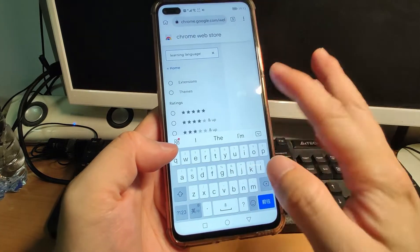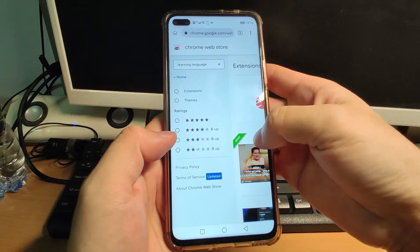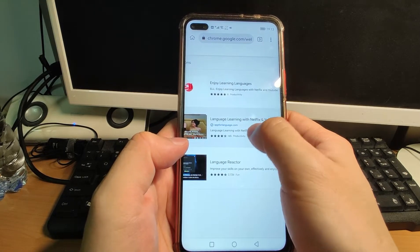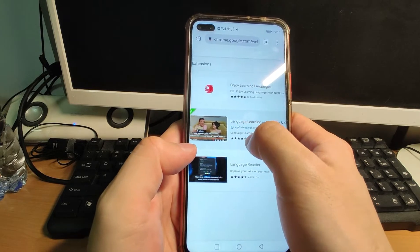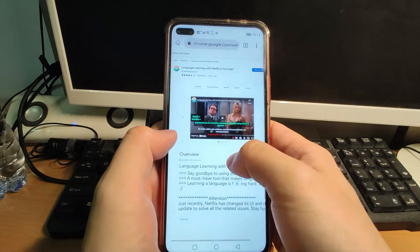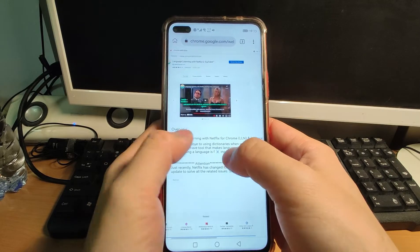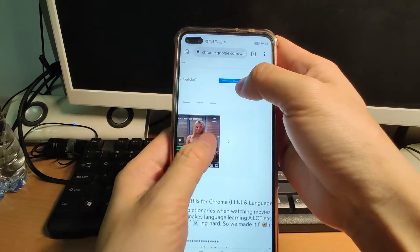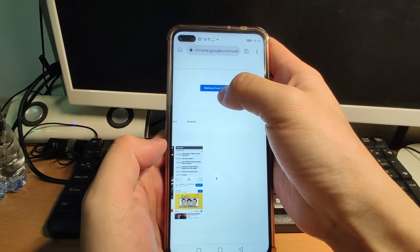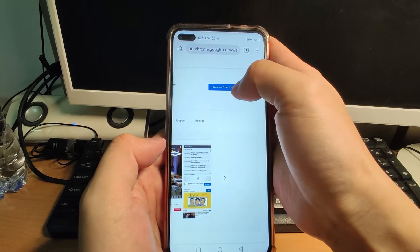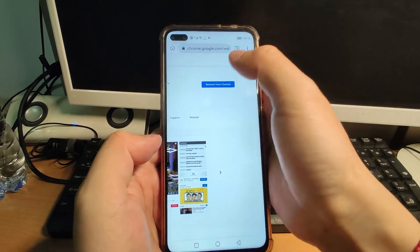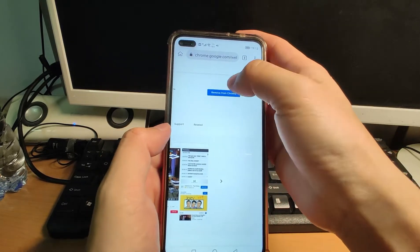Click search to find that extension. Here you can see the Language Learning with Netflix and YouTube plugin. Then click the plugin and you can see it here. Click the install button — the blue button. Because I already installed this plugin, the blue button says 'Remove from Chrome.' But if you have not yet installed it, it will say 'Install this plugin.' So click that install and it will automatically install the plugin onto this Kiwi Browser.